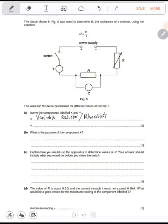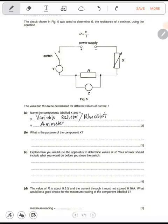Y is connected to the positive side, so it's coming like that. This is the ammeter; the ammeter is connected on the positive side. What is the purpose of component X? The variable resistor changes the value of the current in a circuit — it's used to change the current.